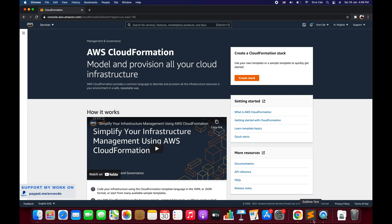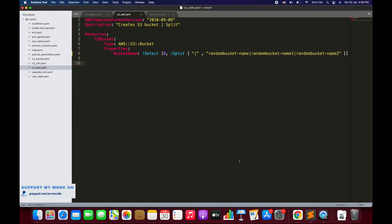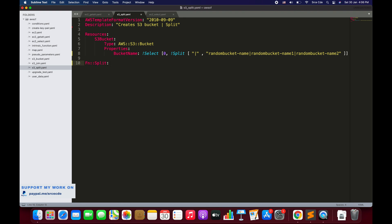Let's try to understand it with an example and go through the syntax of split. There are two ways to define the split function. The first is 'Fn::Split' followed by a colon and a list in square brackets. This list accepts two parameters: the first is the delimiter, and the second is the source string.